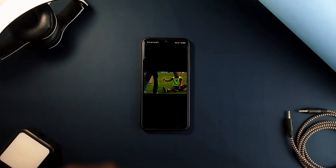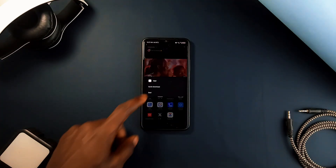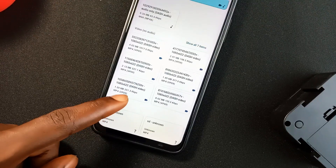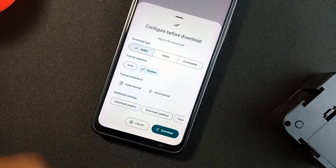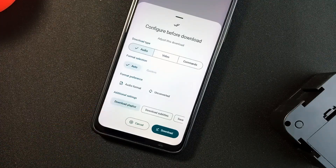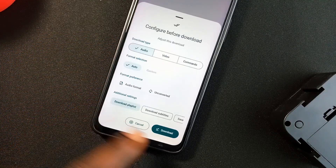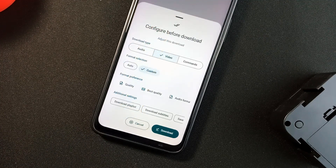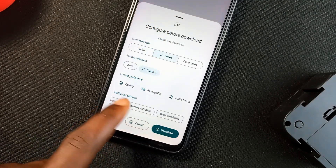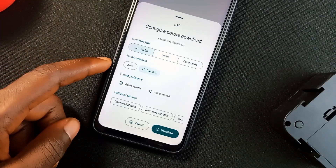The app's functionality is impressive, especially allowing you to download audio only from a video from YouTube, Facebook, and other online platforms. The download options are many, and one of the standout features is its ability to download entire playlists with a single tap, saving users time and effort. And for those who prefer watching content with subtitles, this app provides the option to embed text directly into the downloaded videos, ensuring an inclusive viewing experience.